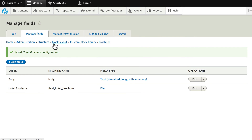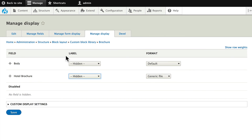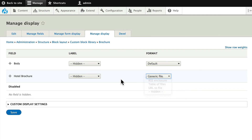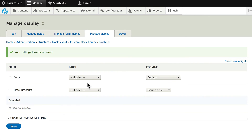Go ahead and click on Manage Display and let's hide the Hotel Brochure label. We'll leave it as a generic file. Click Save and we're ready to use this new block type.